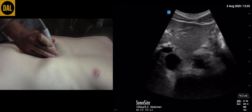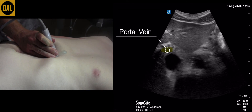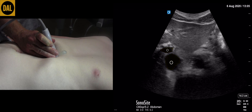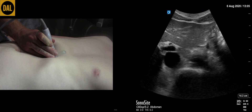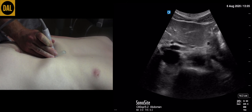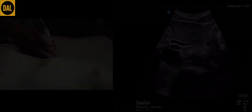In the view displayed here, the portal vein can be seen sitting just anterior to the IVC. This completes the scan of the inferior vena cava.